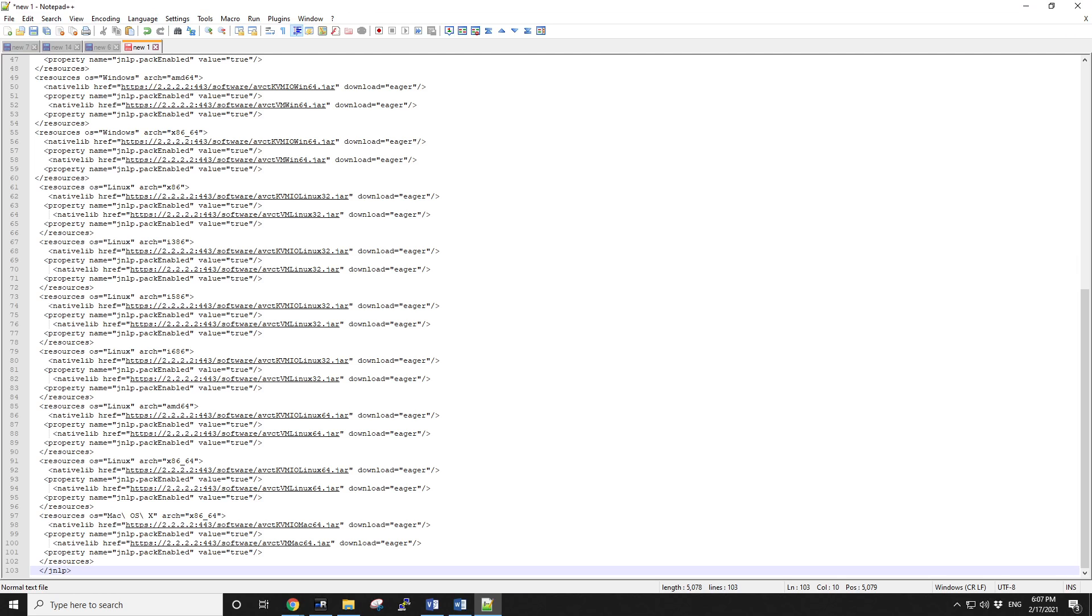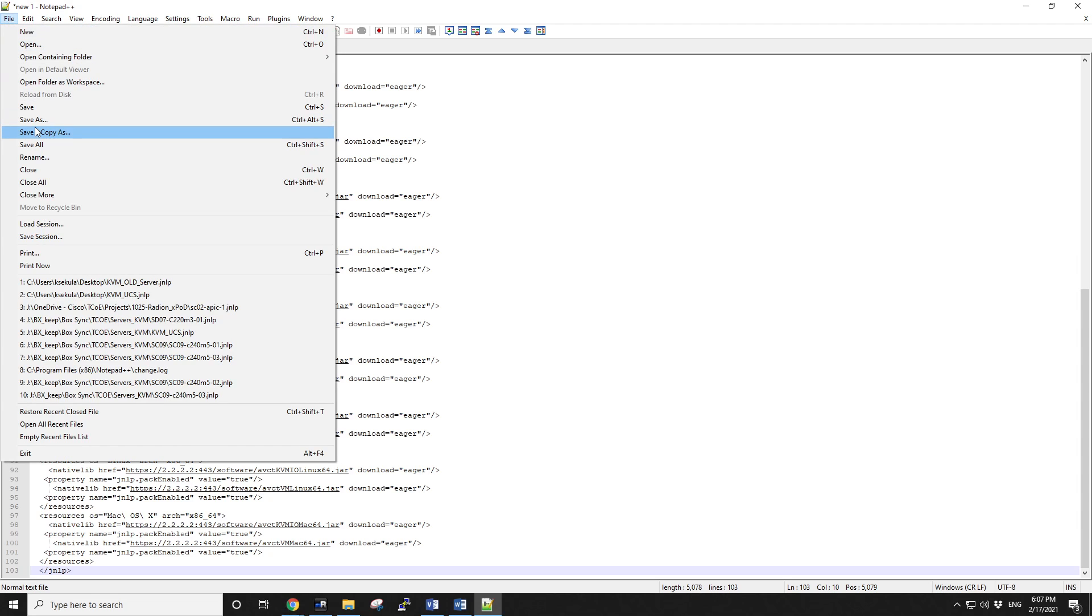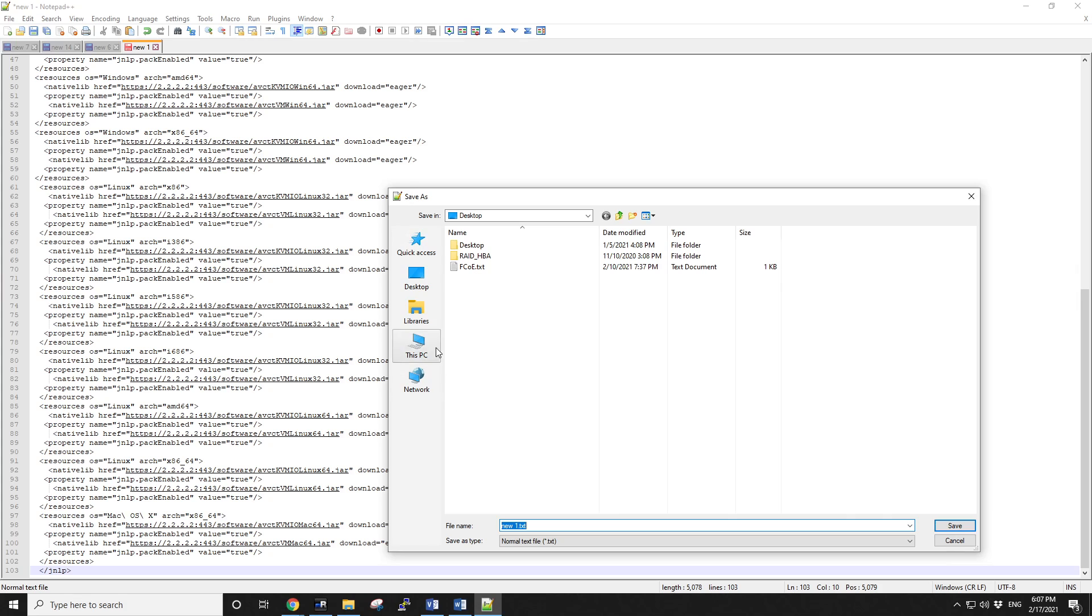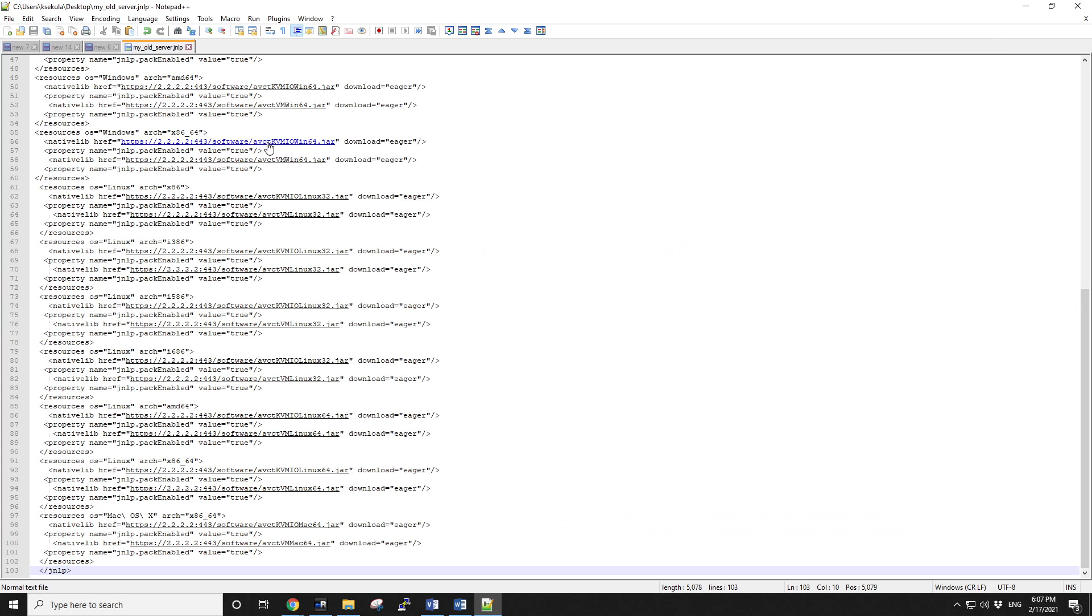You stick it into a blank file. You save it as, let's say, my old server. Make sure you give it JNLP extension, so Java, so you can later open it with Java.